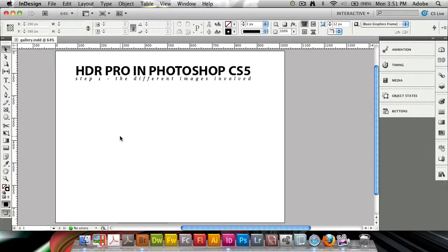In this tutorial, I want to show you how you can make what I call a showcase gallery using the new object states inside of InDesign CS5.